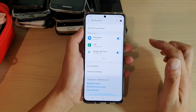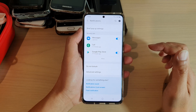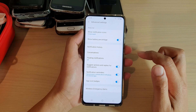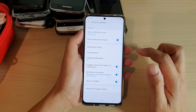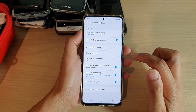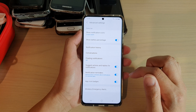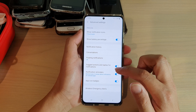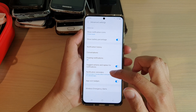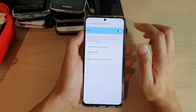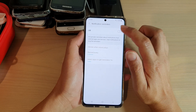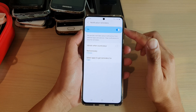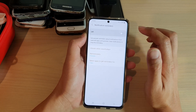Next, go down and tap on advanced settings. In advanced settings, tap on notification reminders. At the top there is a switch — you can tap on it to turn it on or off.